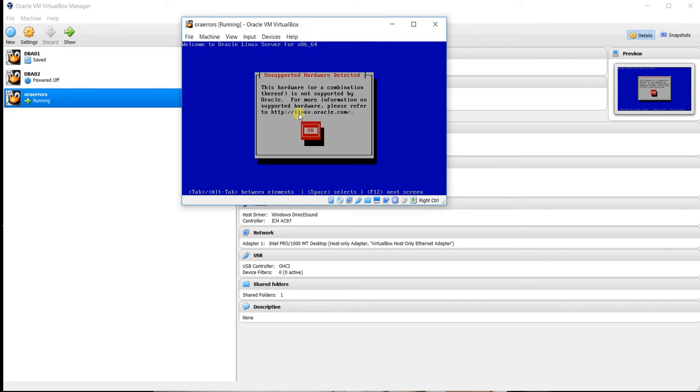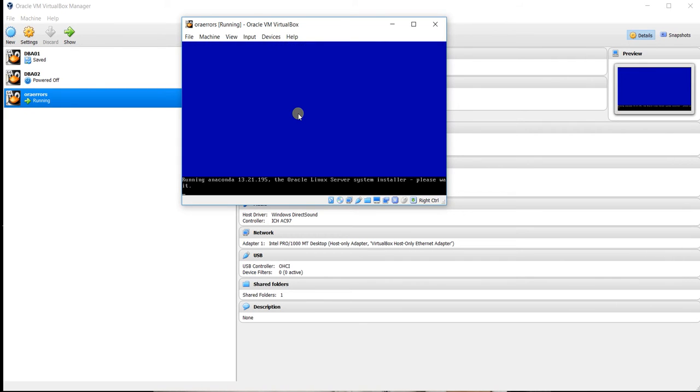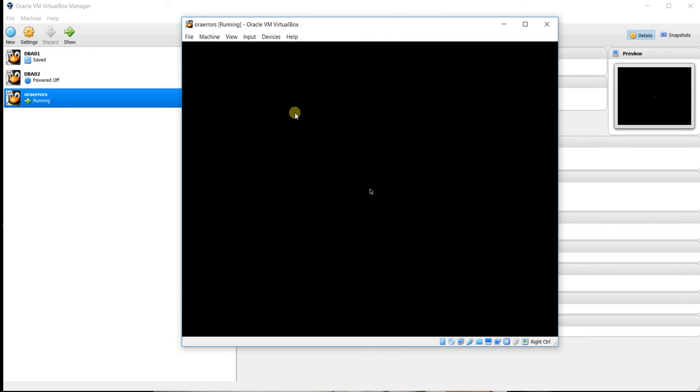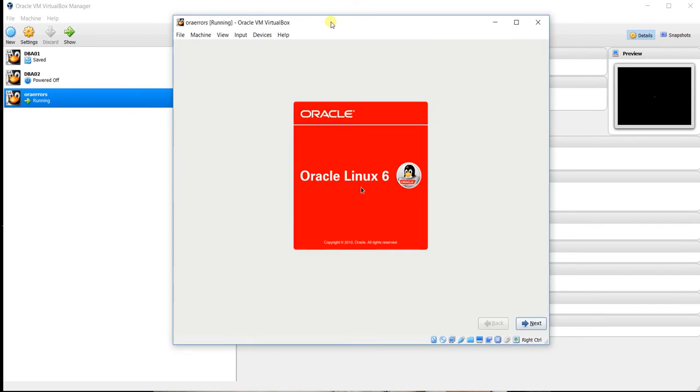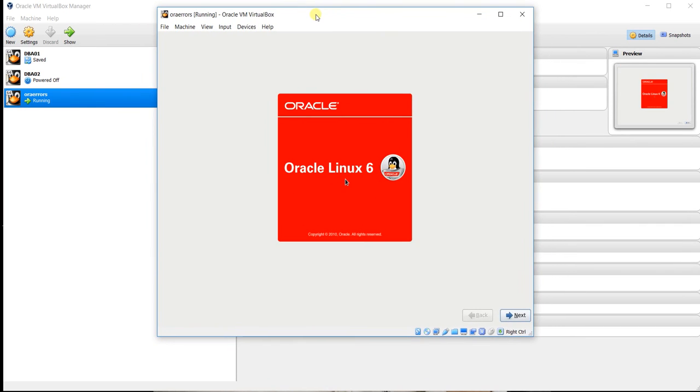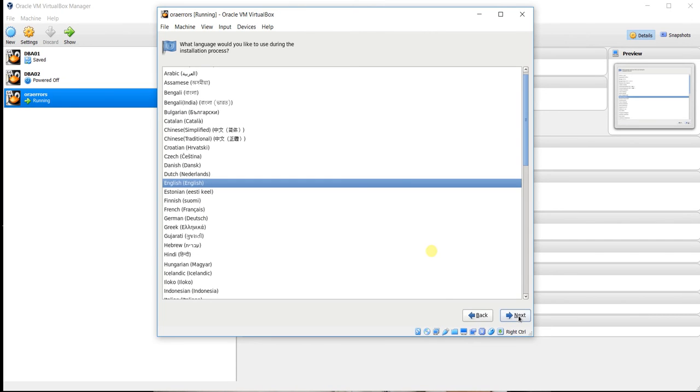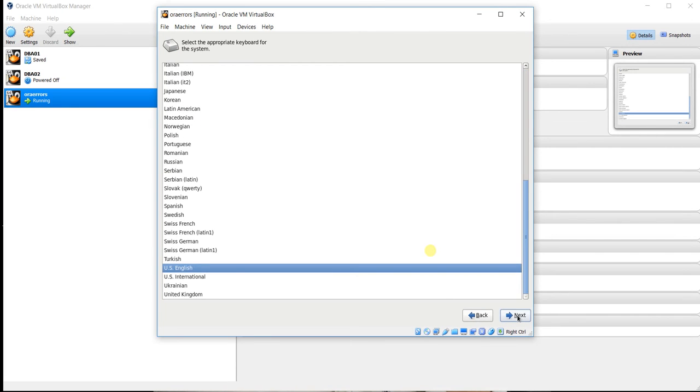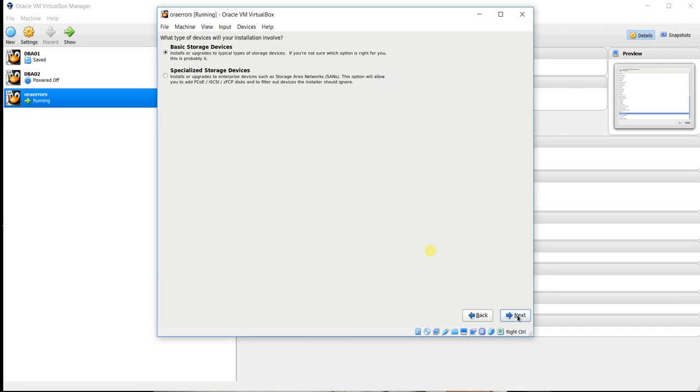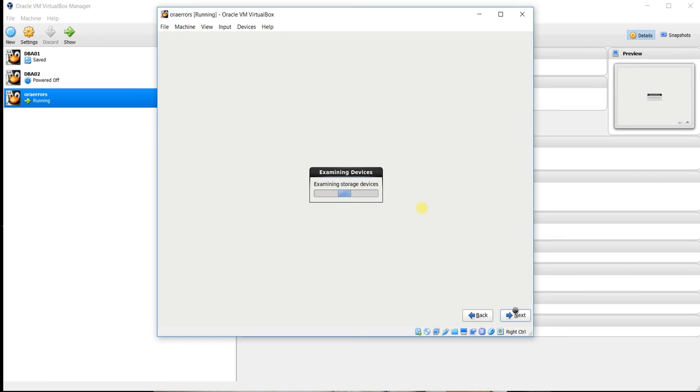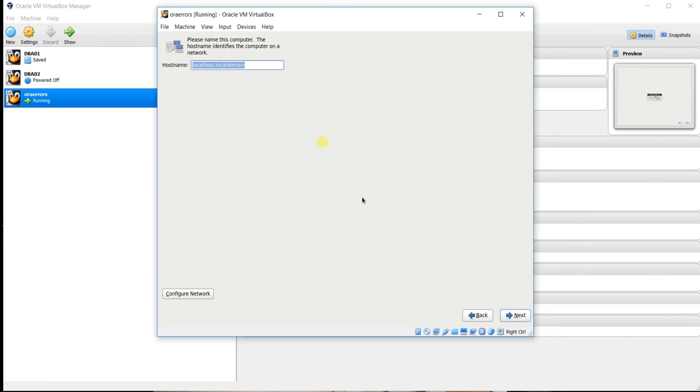Again click enter, hit enter. Now this screen will appear. In this screen you have to choose next, again next, again next. Now choose basic storage device and click next.